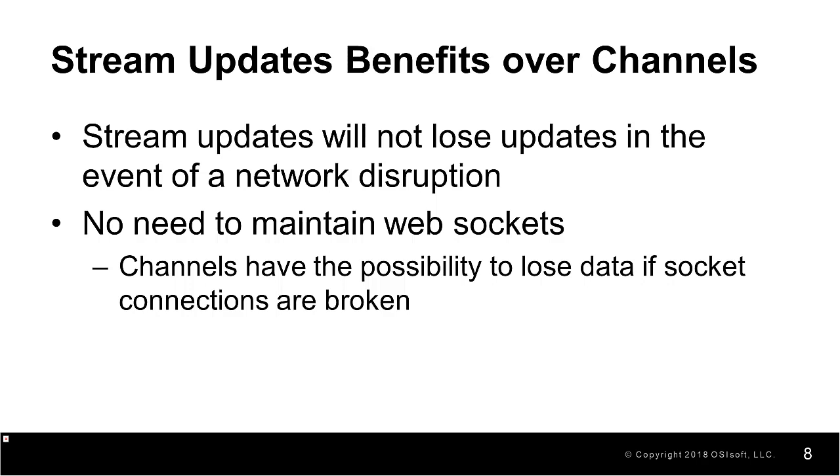If a channel fails, the client needs to re-establish the connection and resend all web IDs that need to be signed up. Data updates for those streams may be lost while this is occurring.